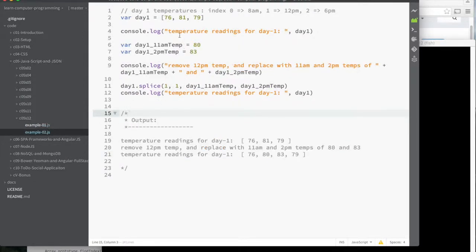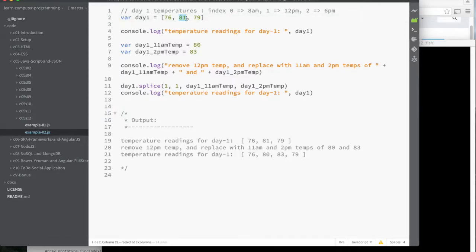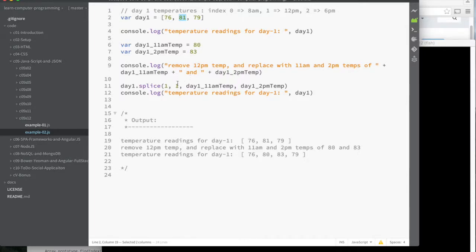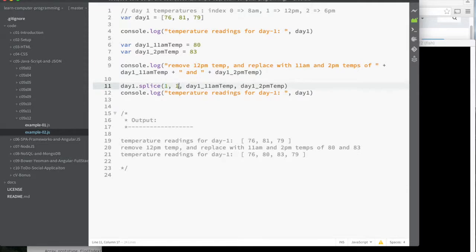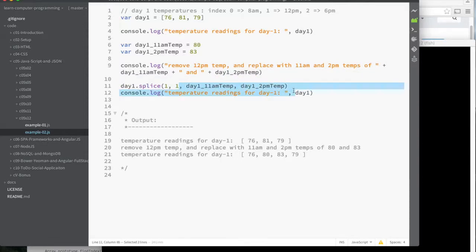The second example is the one where I want to modify a value that's not at the end or the beginning of the array. So I want to modify this mid-day temperature. What I want to do is remove it and replace it by two other temperatures, the 11 o'clock reading and the 2 p.m. reading. And so I do that here with this splice function. And the interesting thing with the splice function is that it tells you where to start at, what index, how many elements you want to remove. And then optionally, if you want to replace the affected elements by something else. And it need not be the same size.